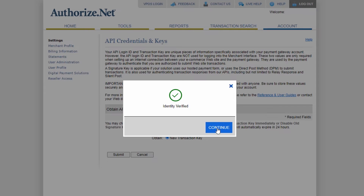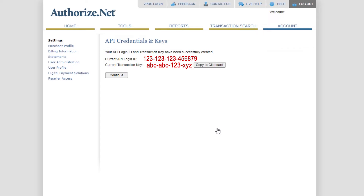The next screen is the information you're looking for. The API login ID and the current transaction key are right here. All you have to do is click to copy to the clipboard, or otherwise copy this information down in order to send it to your programmer or web developer.